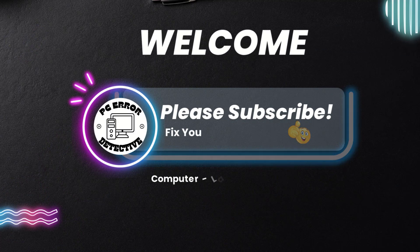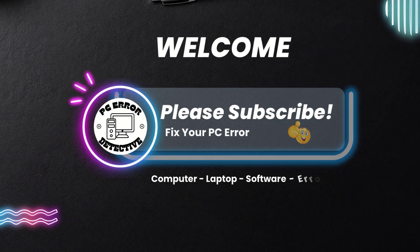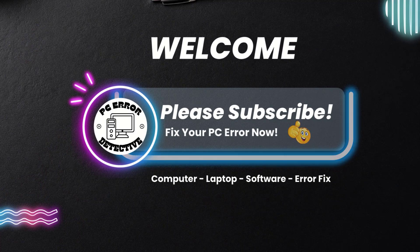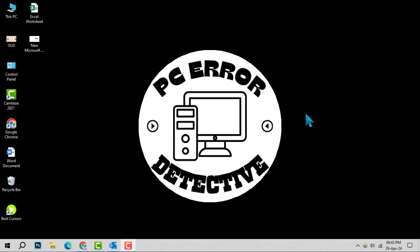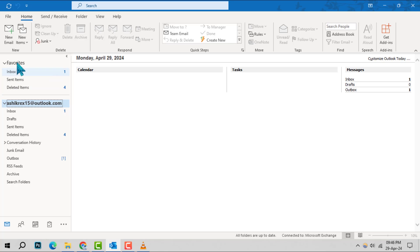Welcome to PC Error Detective. Today, we're diving into how to unarchive Outlook, step by step. Before we start, don't forget to hit that subscribe button for more tips and tricks.